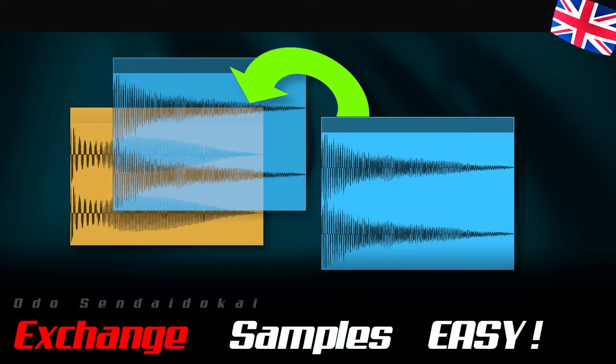Hello and a very warm welcome! My name is Odo Sendaido Kai and in this short video I want to share with you how you can quickly and easily replace a sample that is spread across the arrangement. Speaking of sharing, it would be great if you gave the video a thumbs up in exchange for this information and even better if you subscribe to the channel right away. Let's get started!